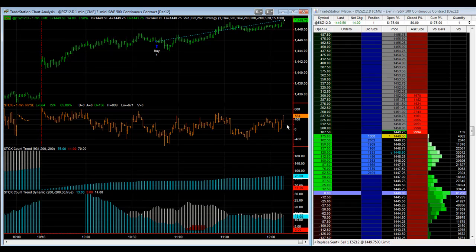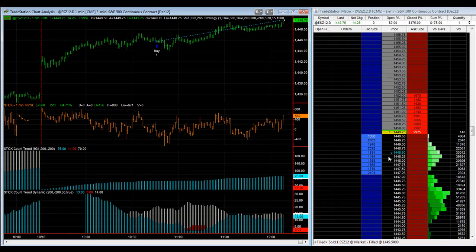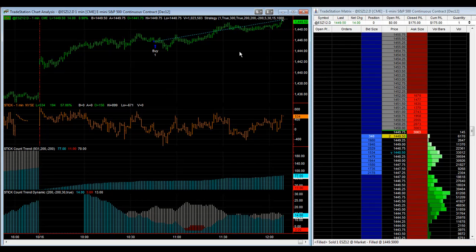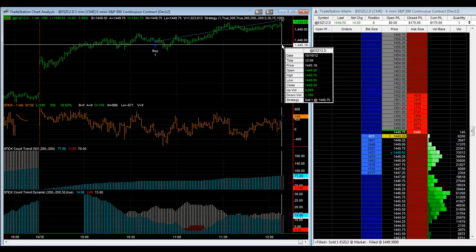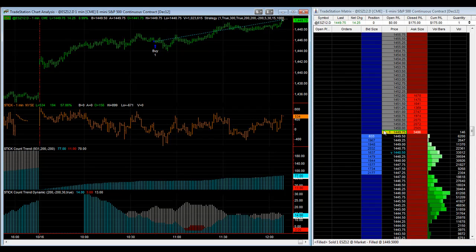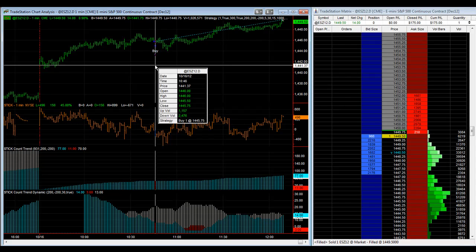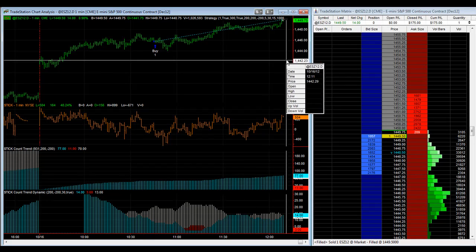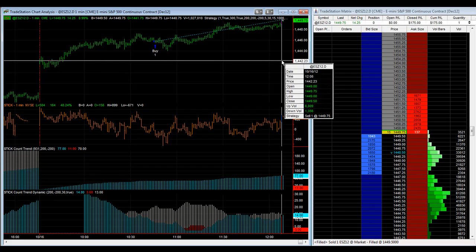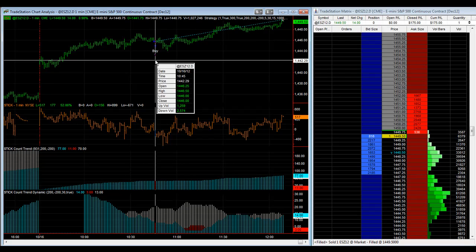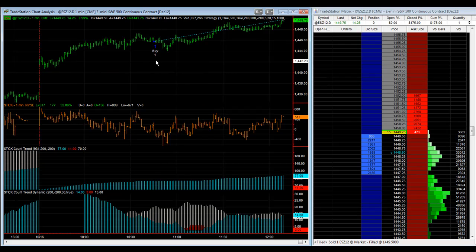We got filled at 1449.50 pretty quick, in three seconds. It's hard to get filled in three seconds, but what you don't want to happen is you don't want the market to roll over and reverse and not get your limit order filled. Then instead of giving up a tick or so, you give back the whole thing.